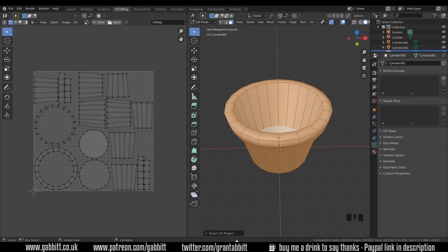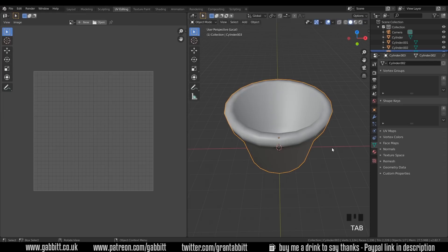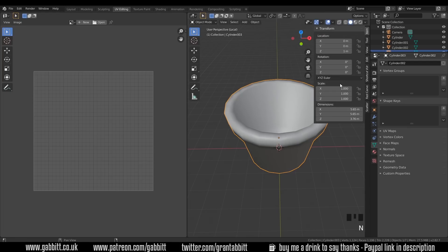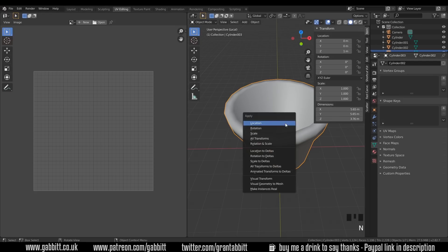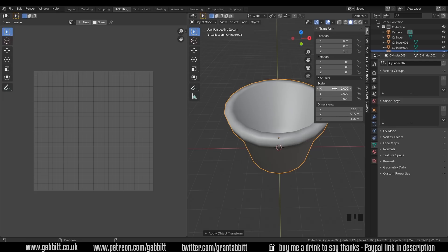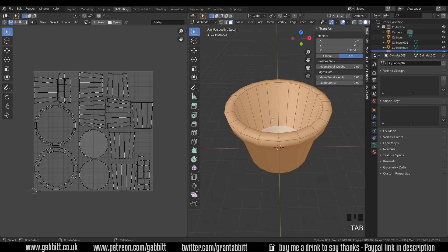Now, one thing, if you do get an error message saying object has non-uniform scale, if I just quickly go into object mode with Tab and press N on my keyboard to get my toolbar up, mine hasn't got non-uniform scale. It's all set at 1. That's because I did all my adjustments in edit mode. So my scale actually never changed. The dimensions changed, but not the scale. If for any reason these are different numbers, you'll need to press Control-A and apply your scale. Then when you come to unwrap, you won't get that error message.